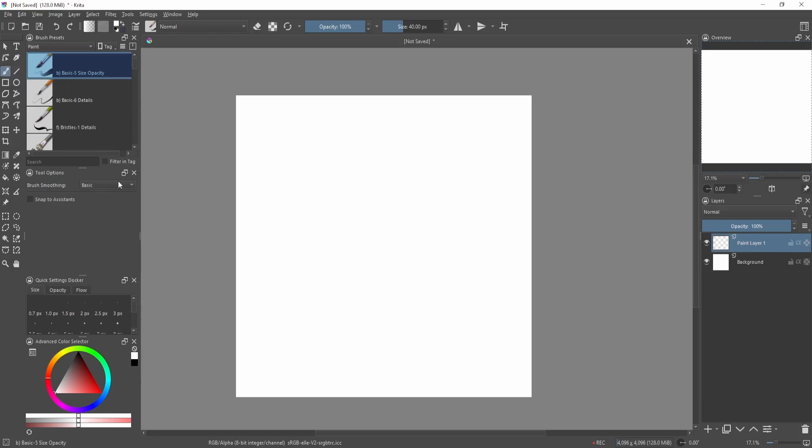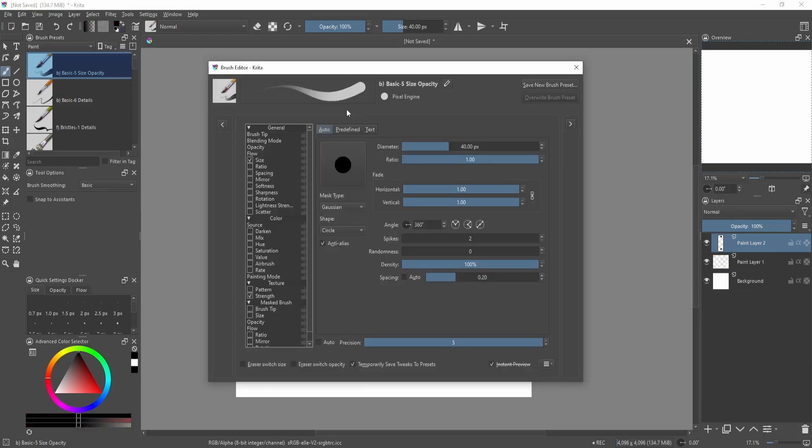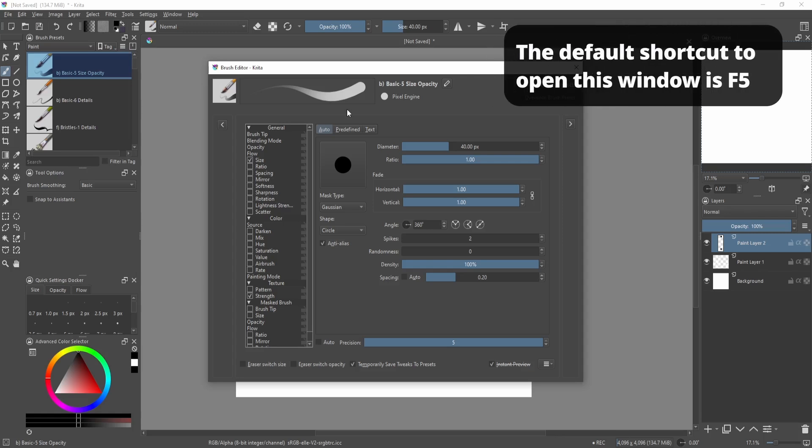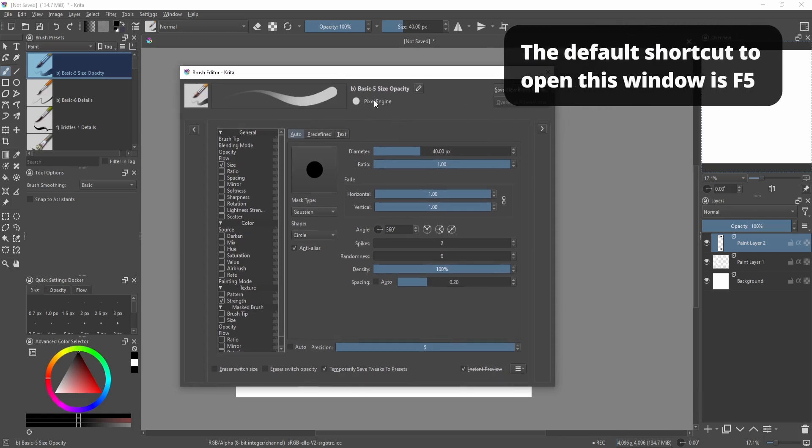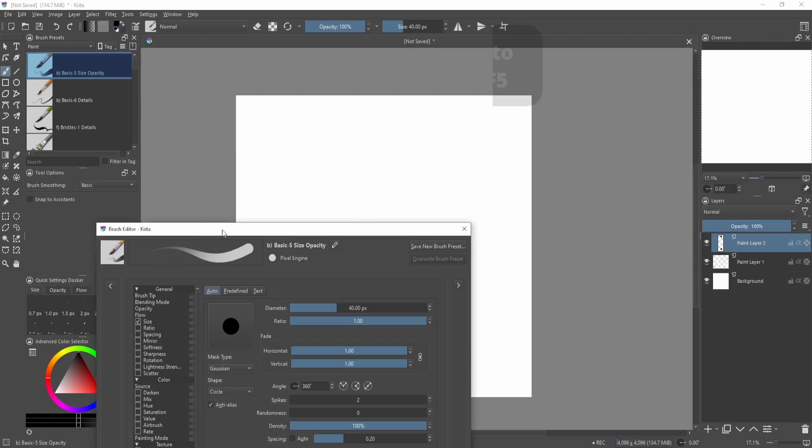That's what you're going to use most of the time when you're painting and drawing. Some brushes use different types of engines. Right now I'm using a pixel engine—basically that's like your standard brush. If it's using the pixel engine, it's behaving the way you expect a normal brush to behave.